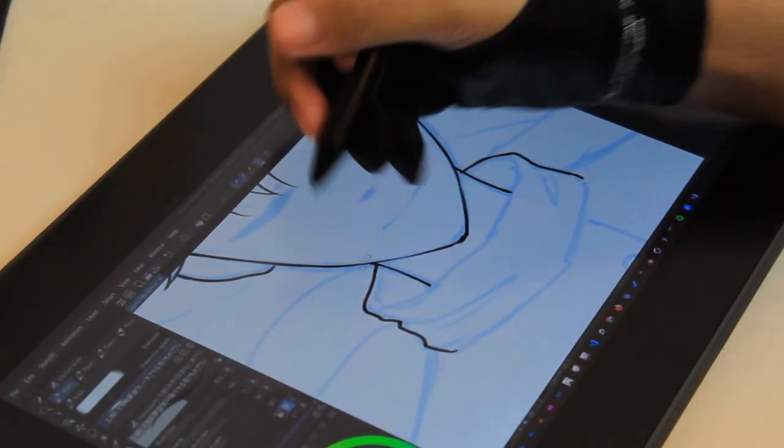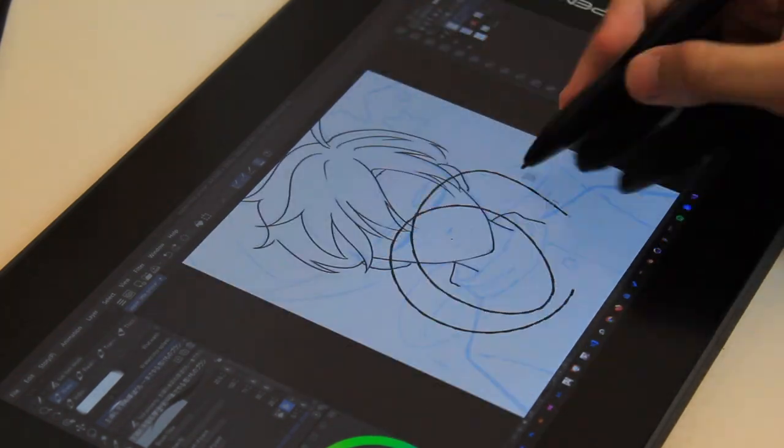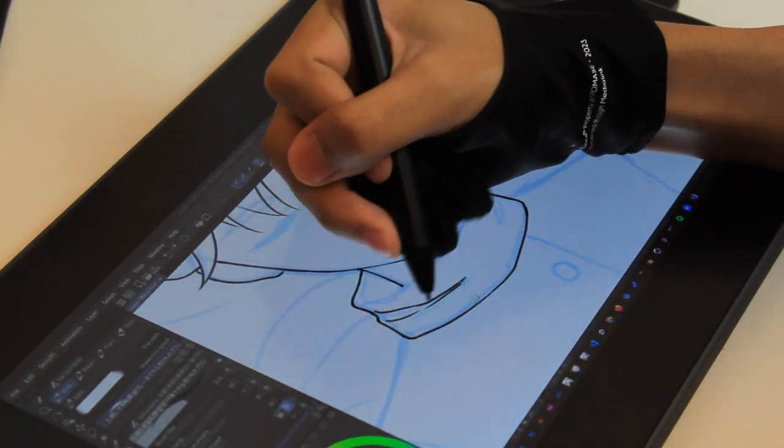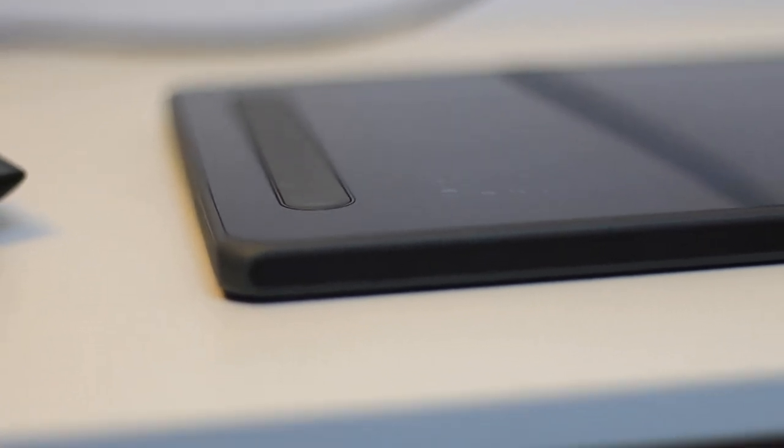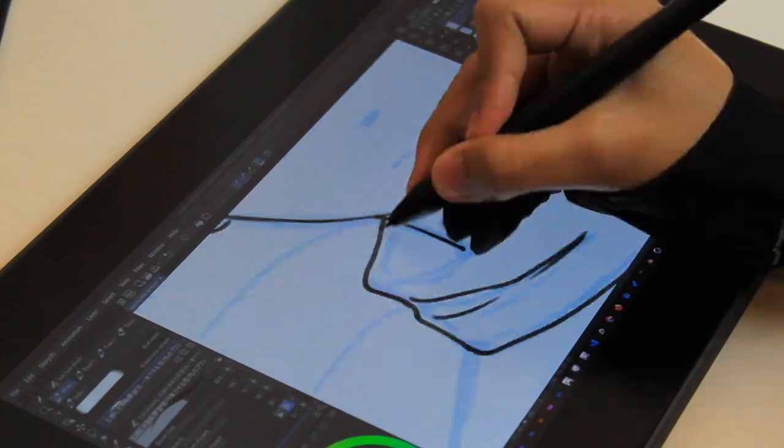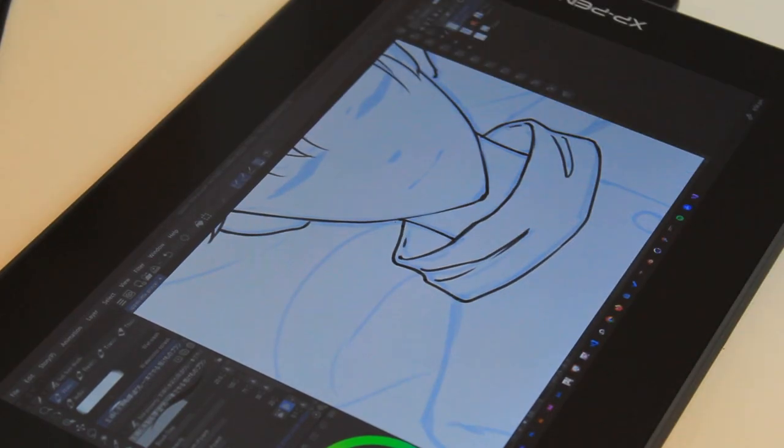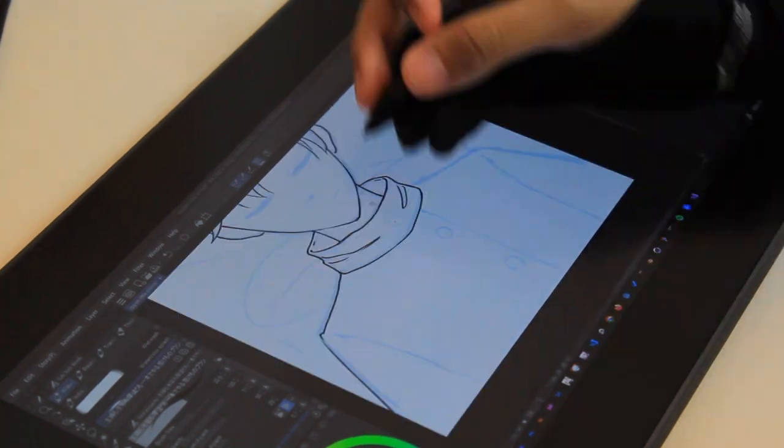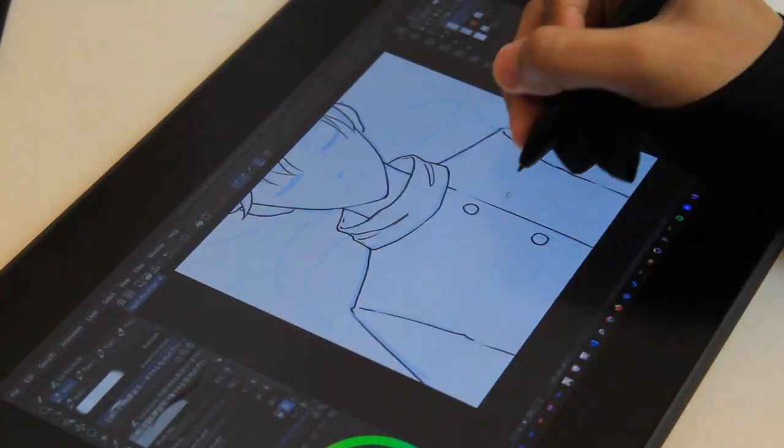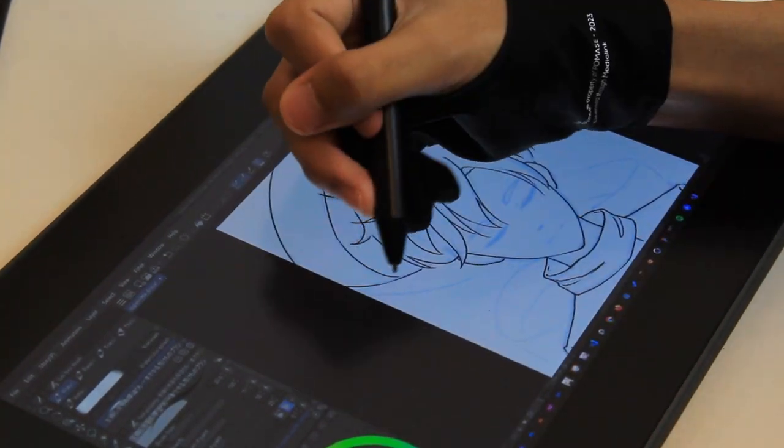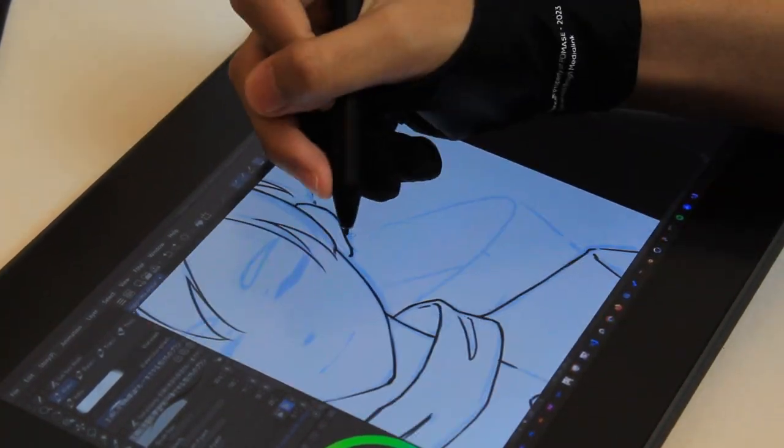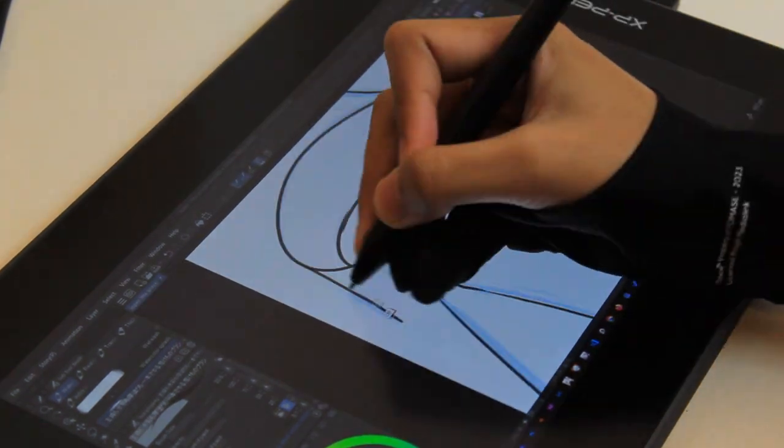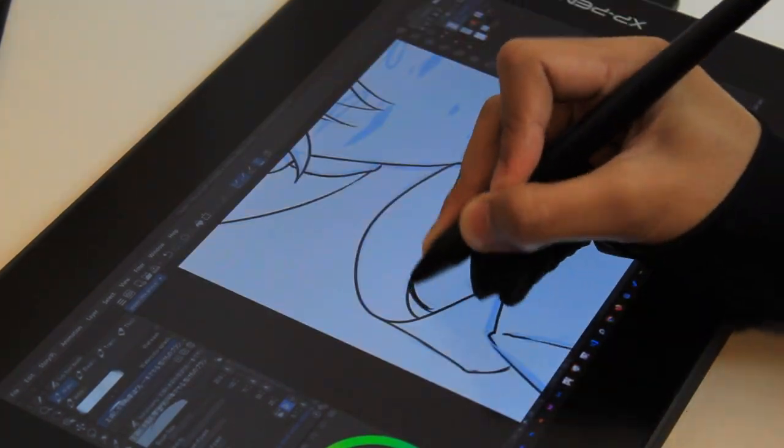The tablet also has shortcut keys on the side that you can configure to do whatever keyboard shortcut you want, and they're actually tactile. This actually is really thoughtful, because if you're going to be using the shortcut keys, you generally won't be looking at the buttons. I don't really use shortcut keys in general though, but I did try my best to use them occasionally.